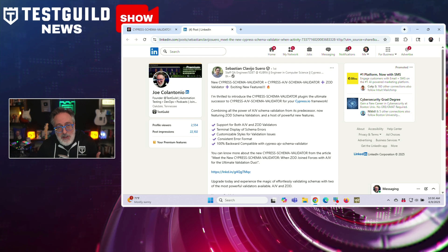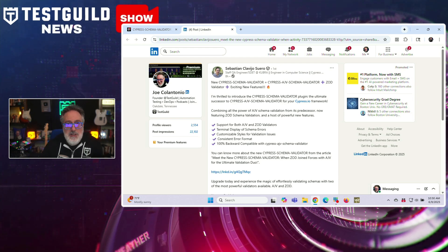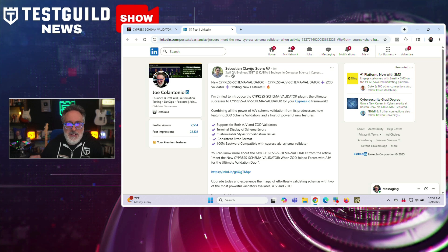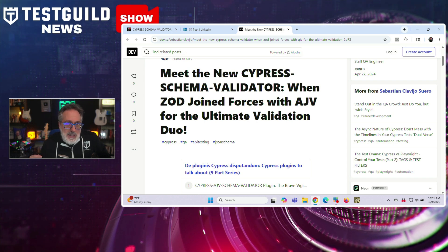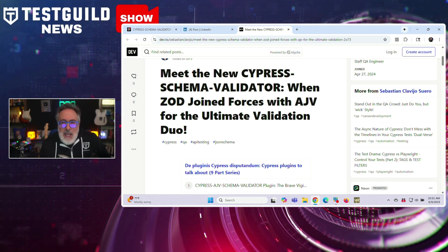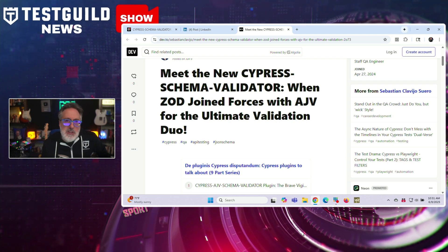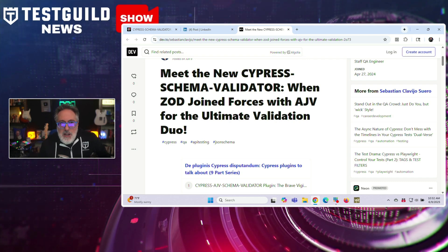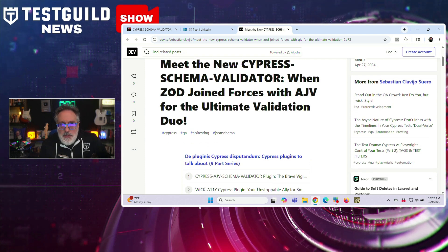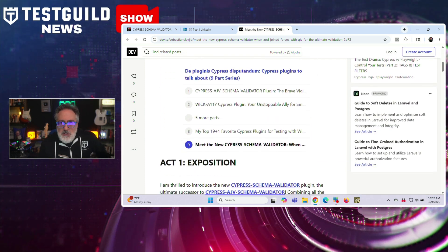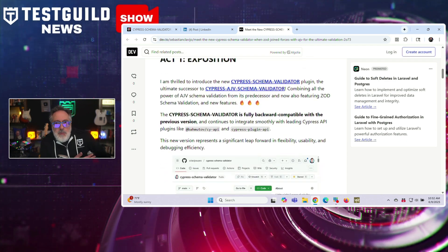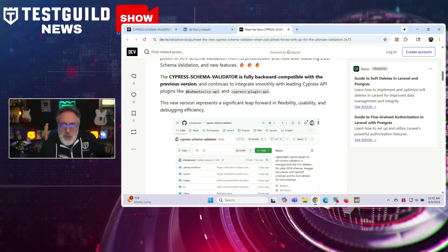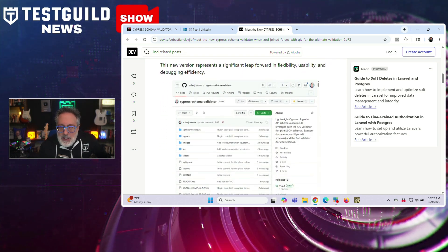What is the Cypress Schema Validator plugin? This is by Sebastian, a frequent contributor on the news show, who just released the Cypress Schema Validator plugin that brings several functional upgrades to schema validation and Cypress-based test automation. This plugin is the successor to the previously known Cypress AJV Schema Validator, now offering support for both AJV and ZOD validators. Notable features include terminal-friendly error messages, customizable styling for validation feedback, and a unified error format designed to simplify debugging and testing reports. The tool maintains full backward compatibility for earlier versions, allowing teams to upgrade without reworking existing tests.